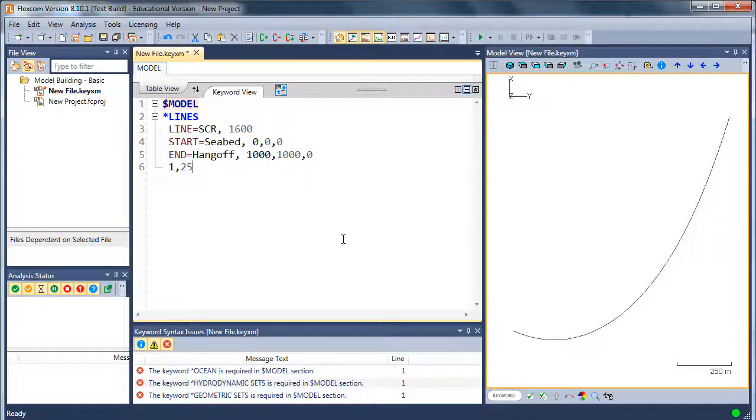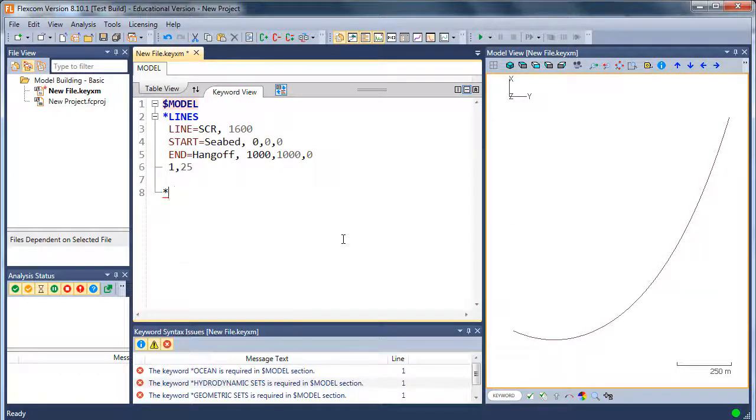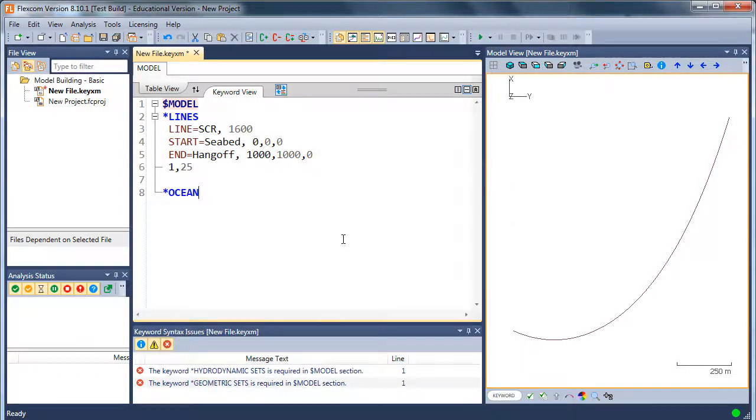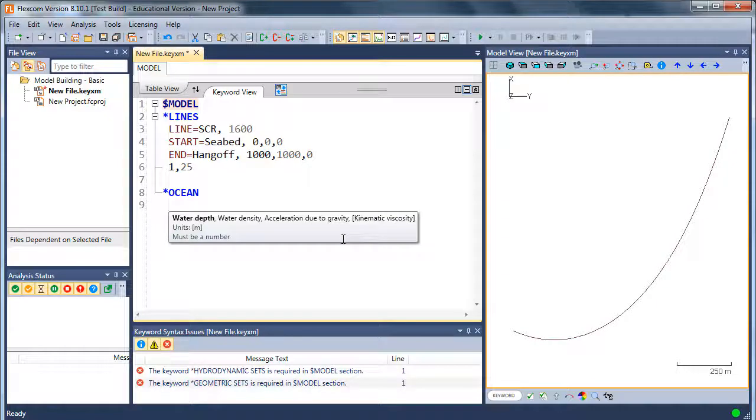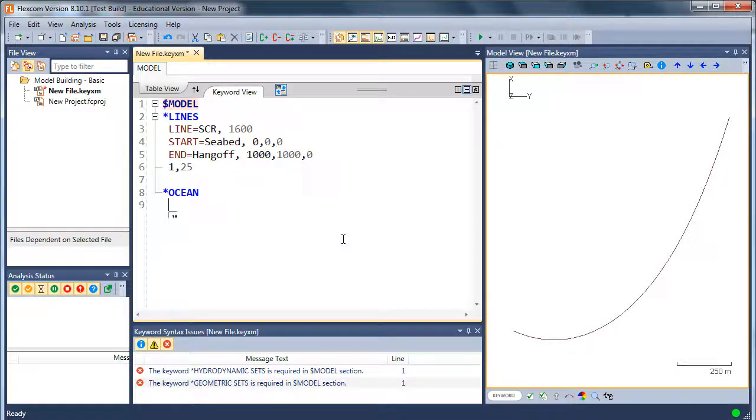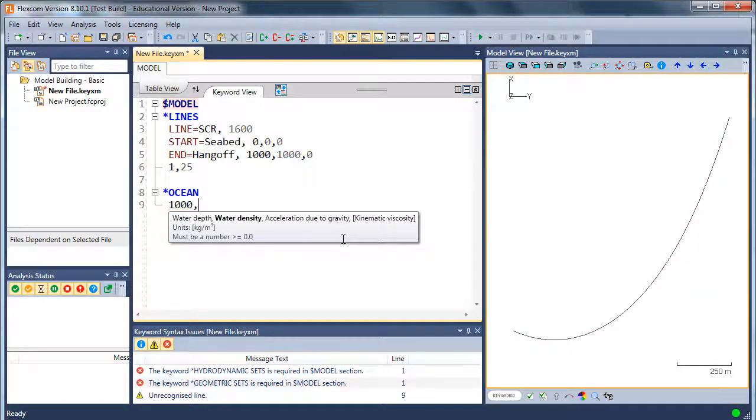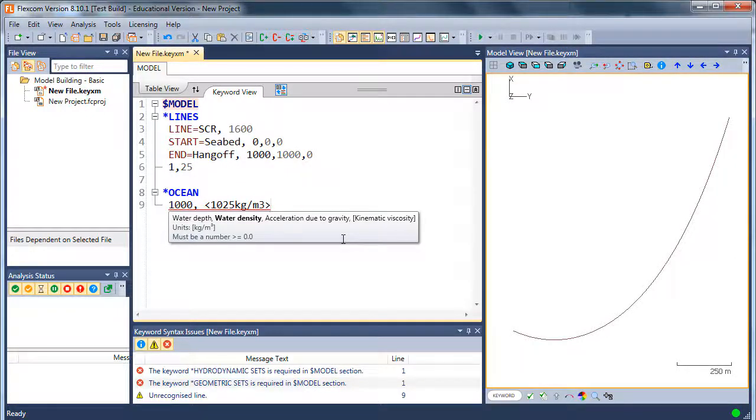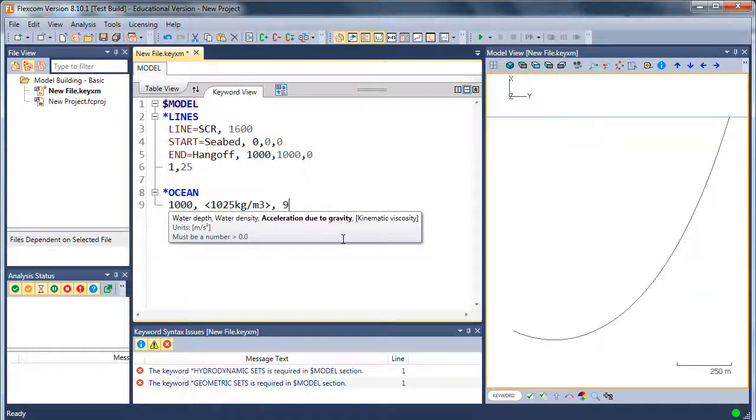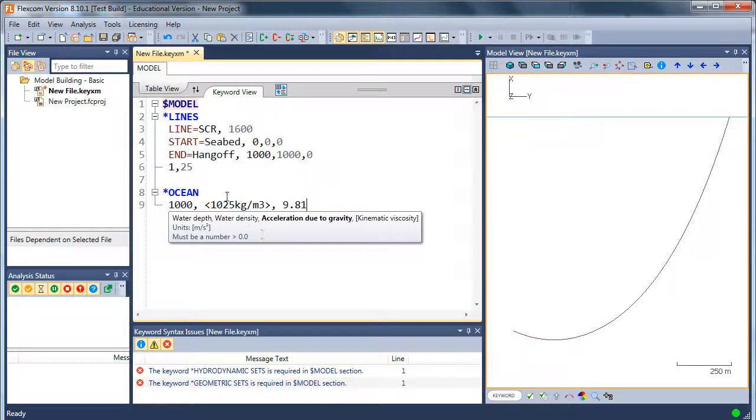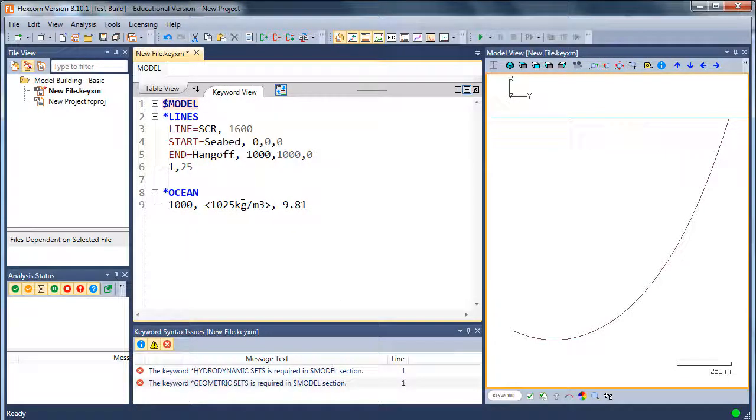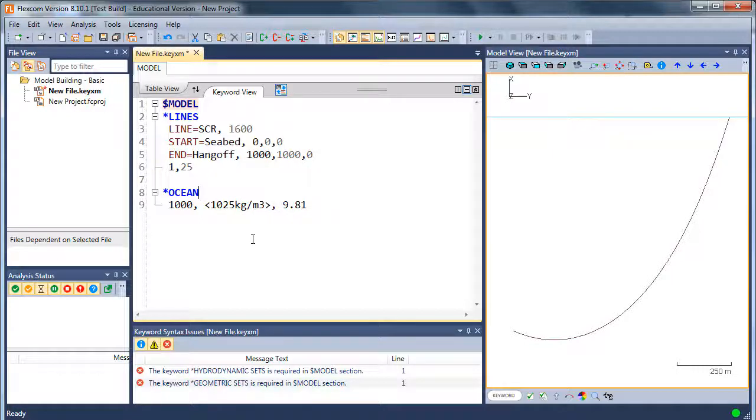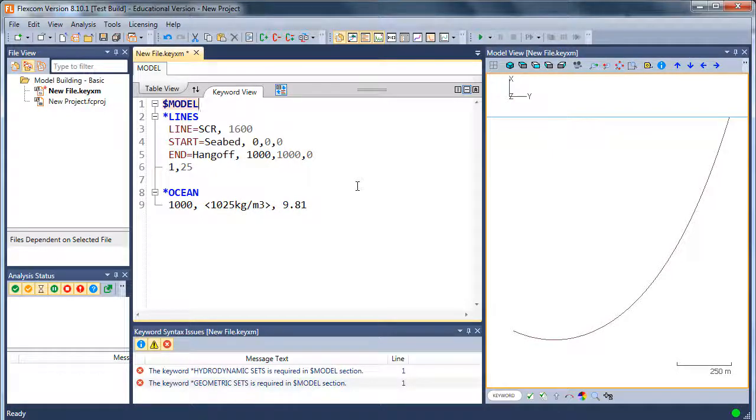Once the line is defined, I guess we need to put in an ocean as well. So let's put in some environmental data. The water depth would say was about 1000 meters. Water density, 1025. Maybe a bit more explicit there. Kilograms per meter cubed. And let's say 9.8 meters per second squared for gravity. The insertion of units like that is optional, but I like to do it because it makes the input file very clear.